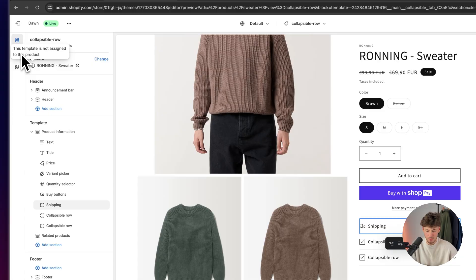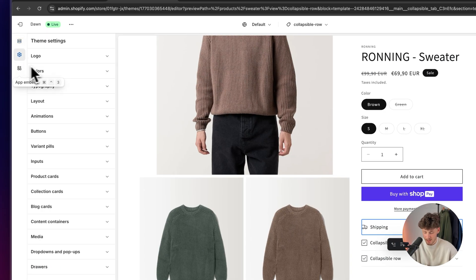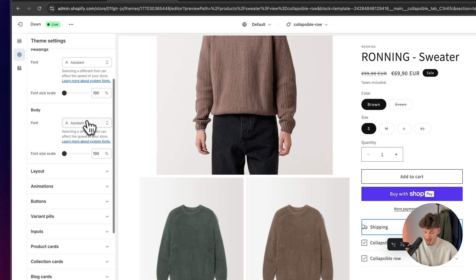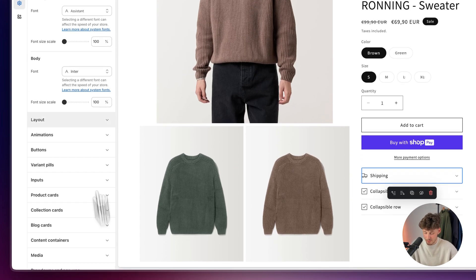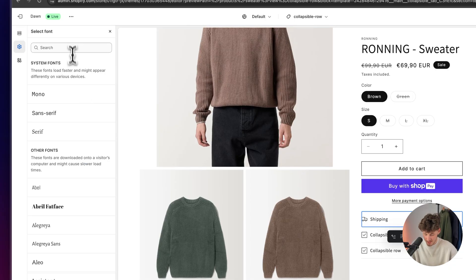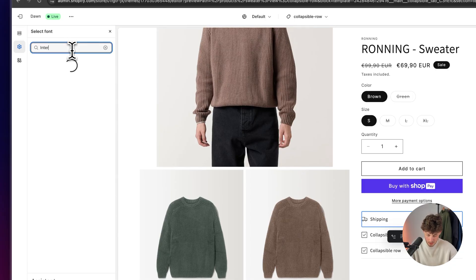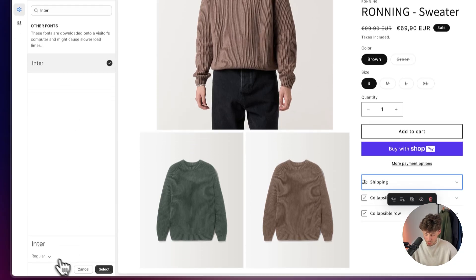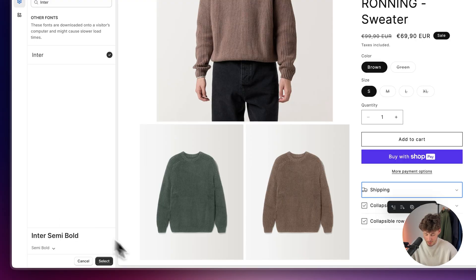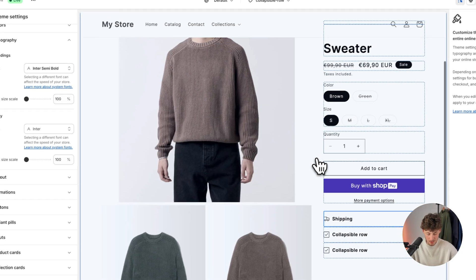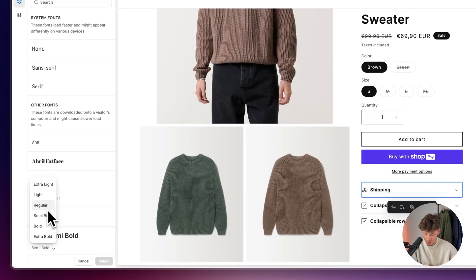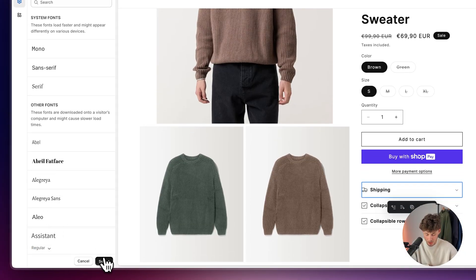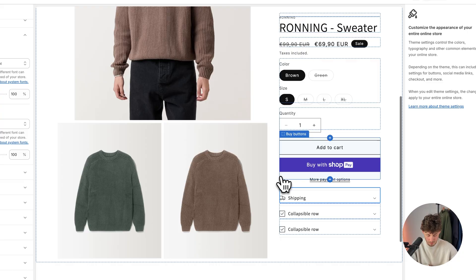Let's head over to settings, to the theme settings. Let's go to typography and change the body font to something more neat, like the Inter font. I'm going to change the headings as well to Inter, and select the semibold option for the heading. I think this right away does look way better. Actually, let's change this once again and just use the regular one for the headings. Perfect.